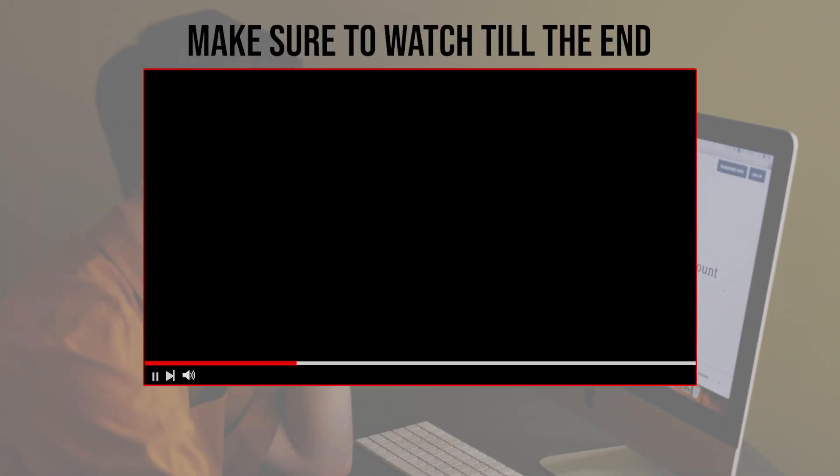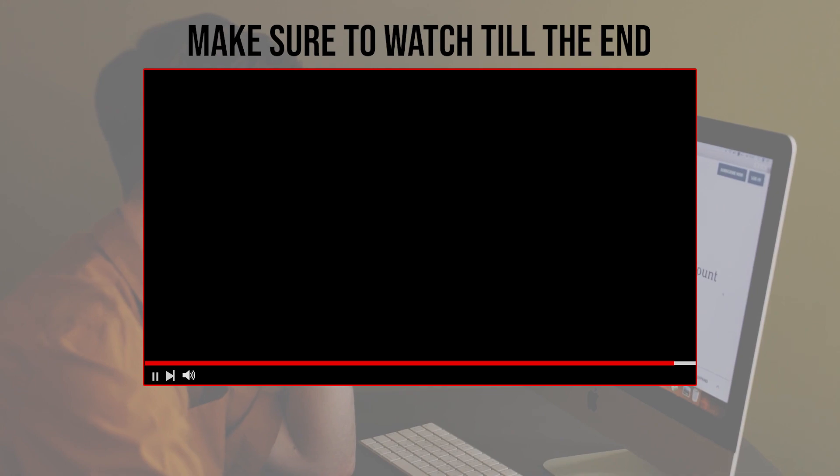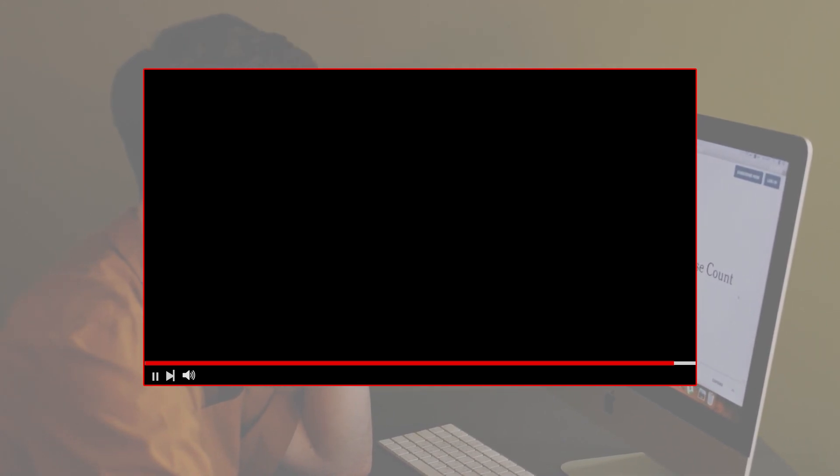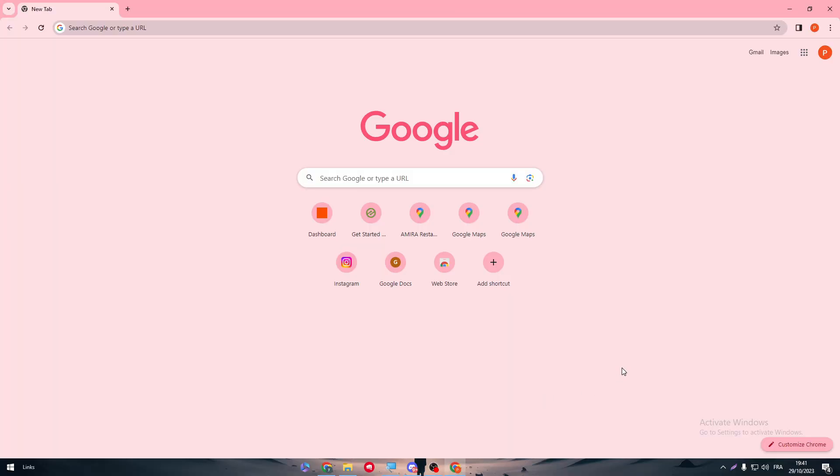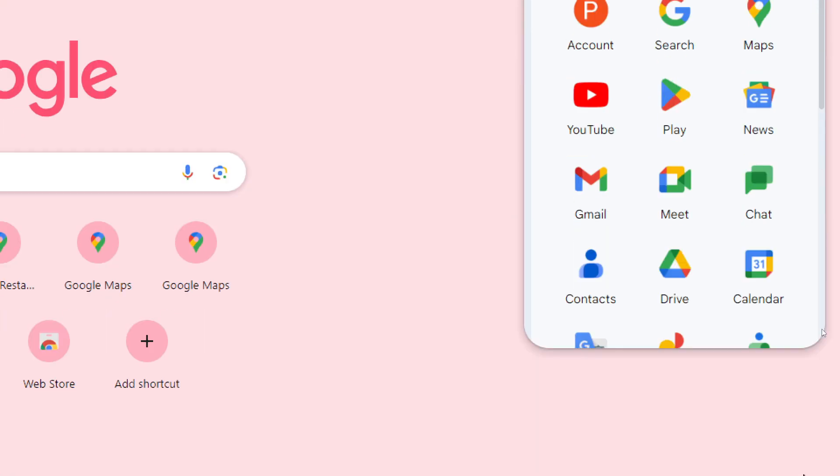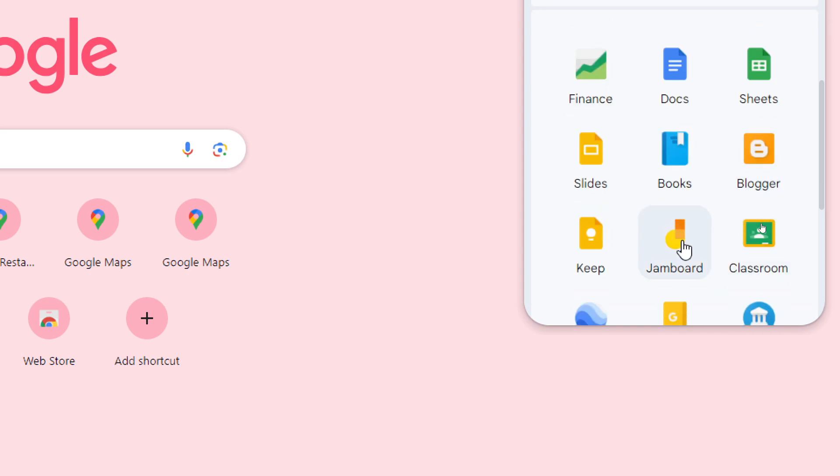Before we start with this video, make sure to watch it from now till the end so you have the full information. So, starting with this video, the only thing that we need to do is to get first to our Google account and manage to create a new blogger website.